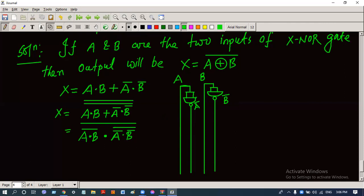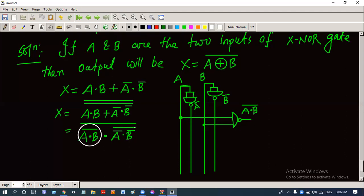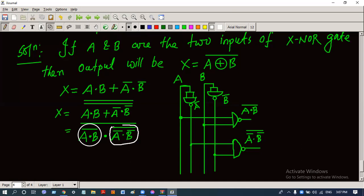Now we multiply a and b and complement the result. The a signal and b signal are multiplied by a NAND gate, giving a·b complement. Next, the a-complement line and b-complement line are multiplied by a NAND gate, and the complement of that multiplication gives a-complement·b-complement whole complement.